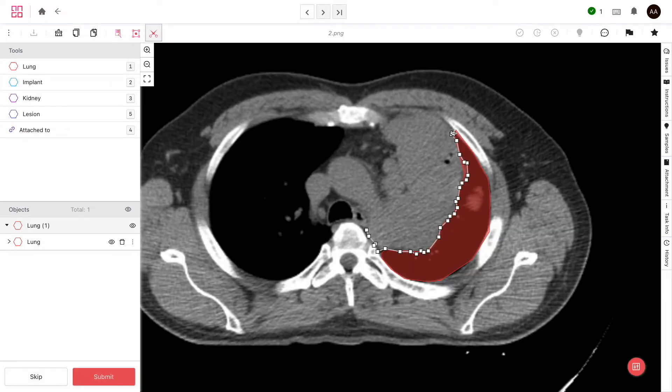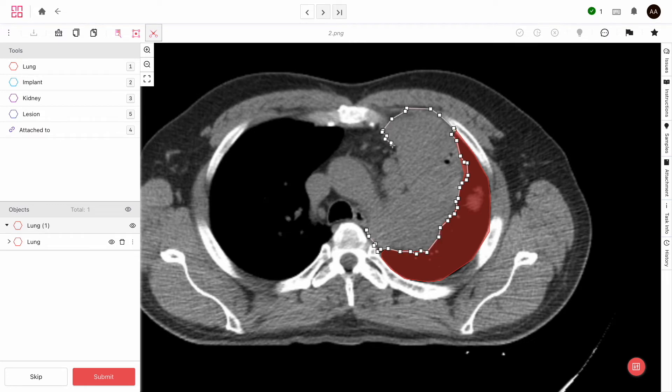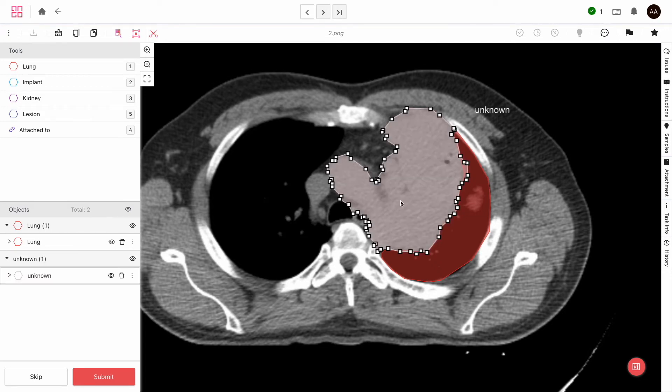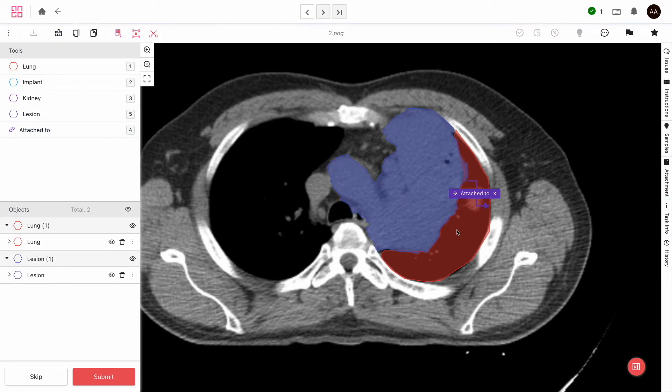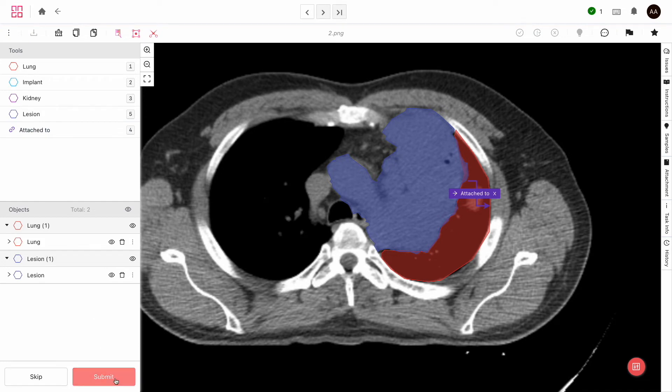Let me show you something else you can only do in Englehub. If we add a relation to our categories, we can link different labels together. For example, here you can see this white mass is attached to this lung. It looks like some sort of lesion. If we label the lung and the lesion, we can then link them together using the relation tool like so. Your machine learning model may benefit from the extra information relations provide.